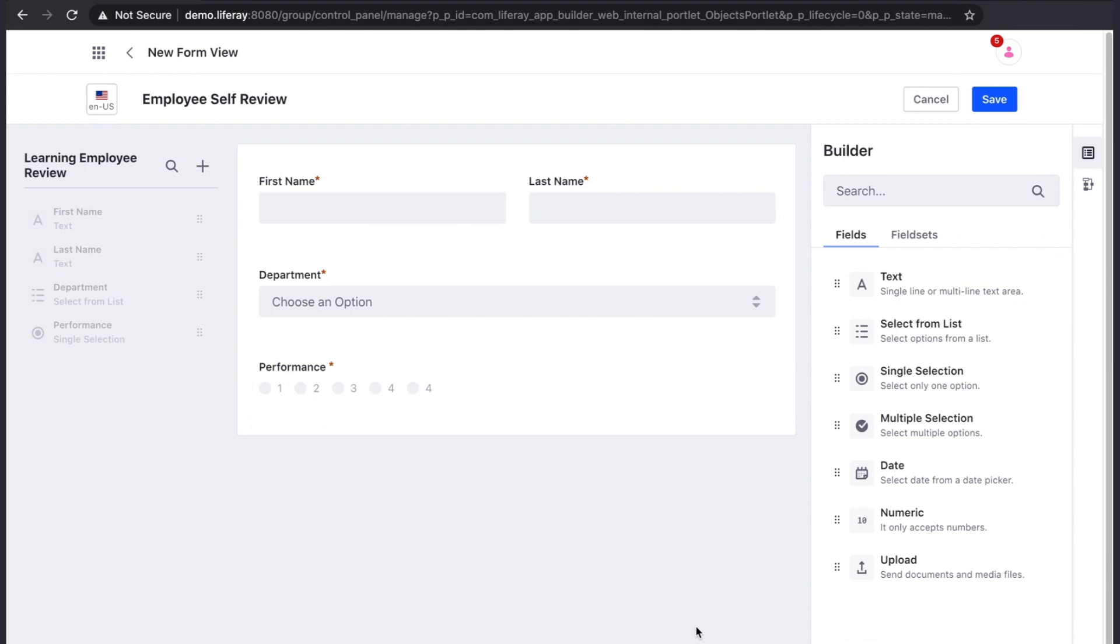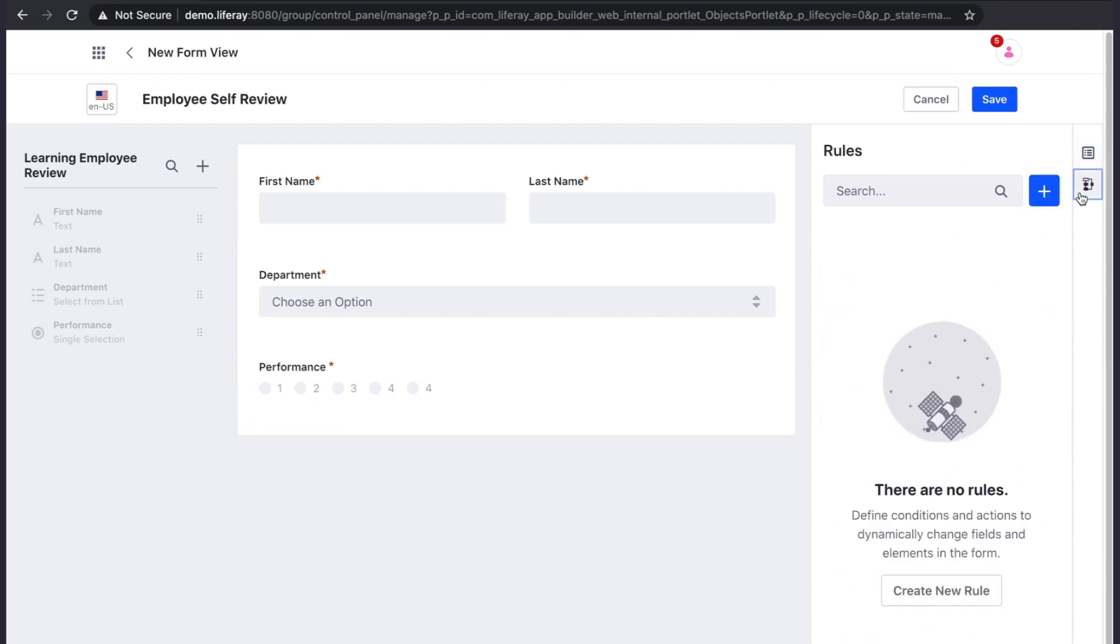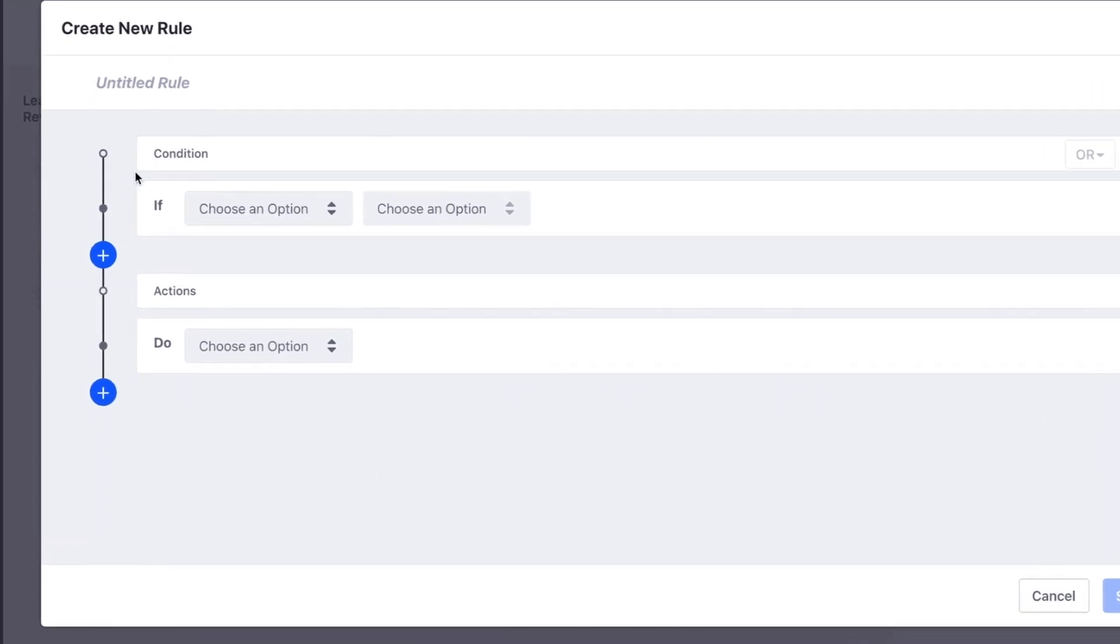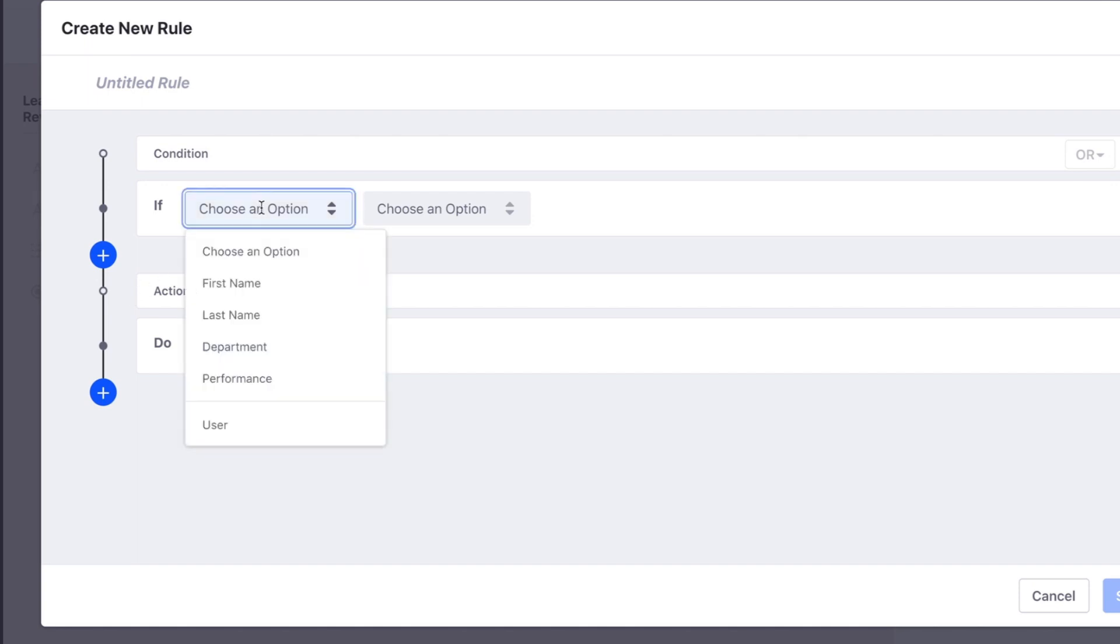Like Liferay forms, the form views also allow you to add form rules. Form rules allow you to define conditions which, upon them being met, will perform the following actions. Conditions can be based upon the fields that exist in the form or the user who is filling out the form.